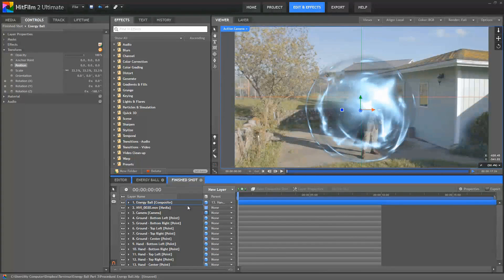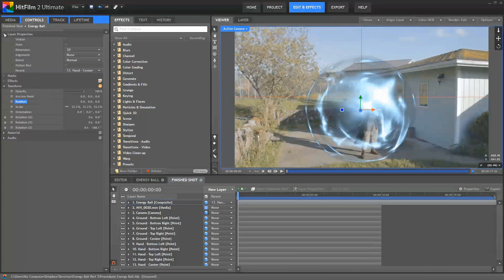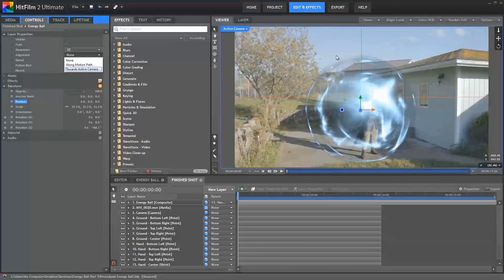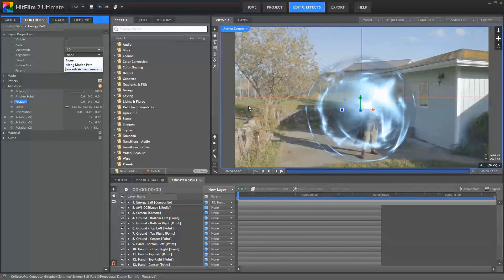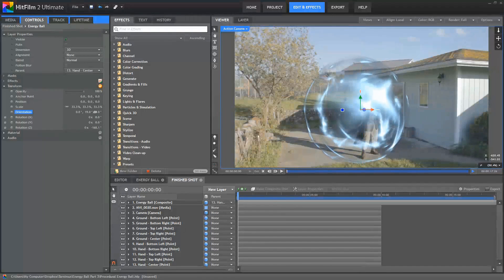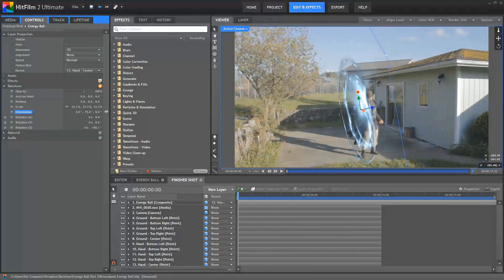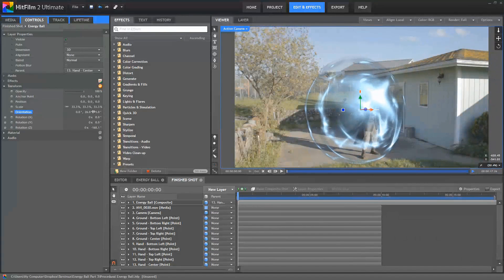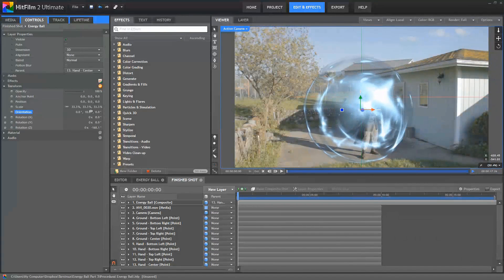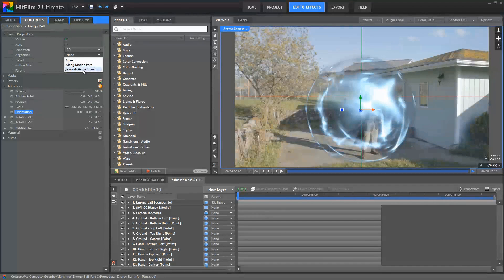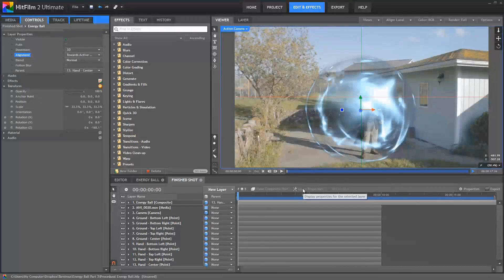Okay, so now we've got that zeroed out. We'll open the layer properties for our Energy Ball composite. Set the alignment to Towards Active Camera. And what that's going to do is just make sure that this sphere stays circular at all times. Since the effect is not a genuine 3D sphere, this is a 2D effect made to look like a 3D sphere, we don't want its angle relative to the camera to get screwed up. So if we set the alignment to Towards Active Camera, that ensures that our sphere is directly facing the camera, no matter where the camera moves through the shot.